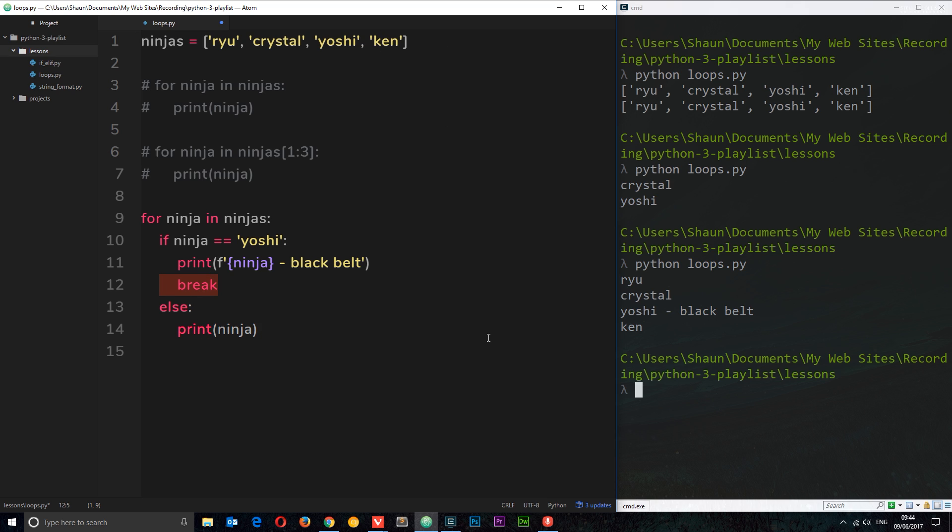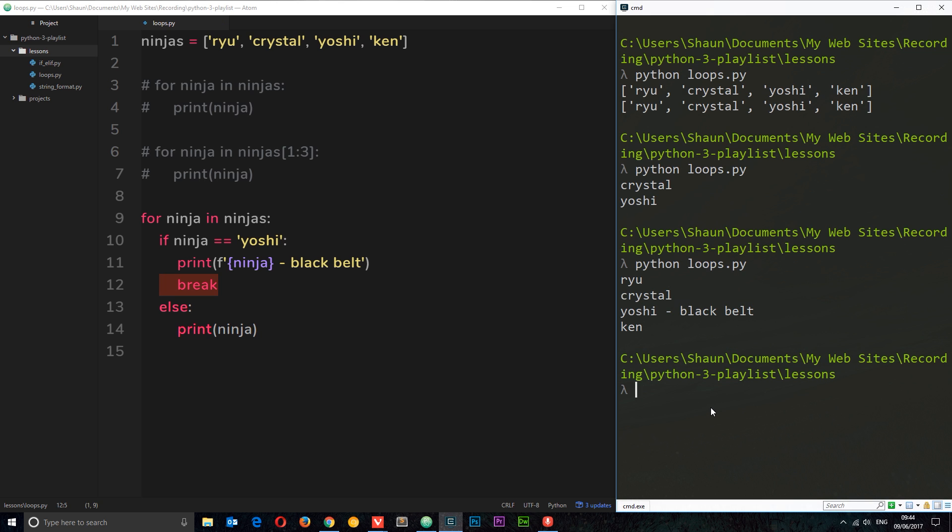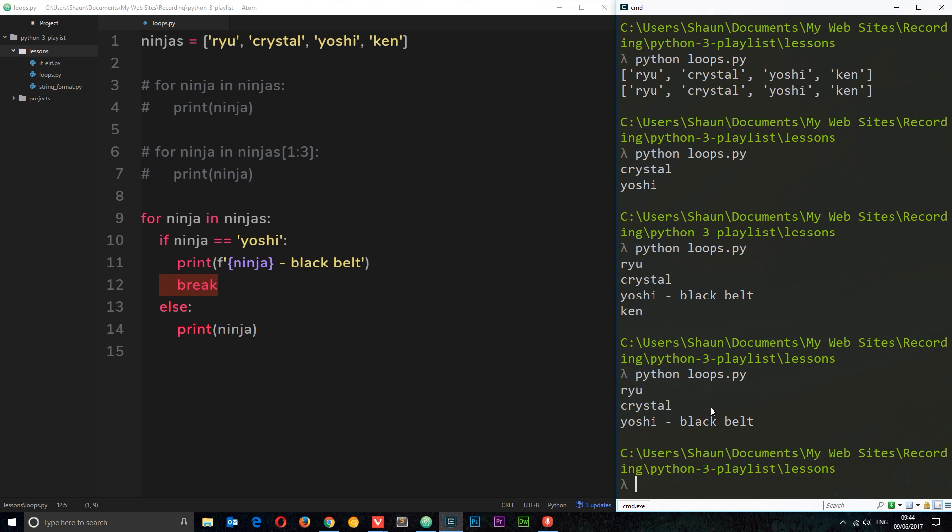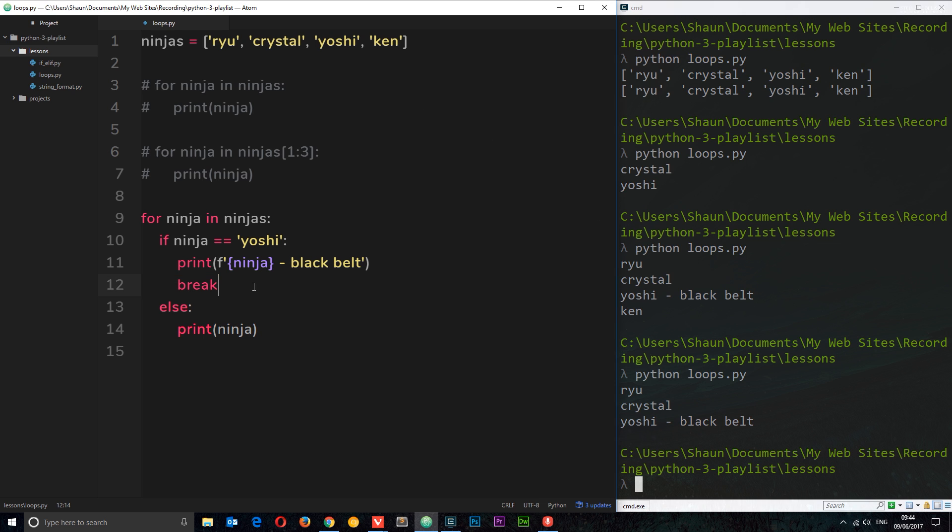We can use the break keyword to do that. That simple. That's how you break out of a loop and then anything else in the list or collection is not going to cycle through this for loop. Let's save that and just give it a whirl. Python loops and now we get Ryu, Crystal, Yoshi black belt, but not Ken because we broke out right here when we came across Yoshi.